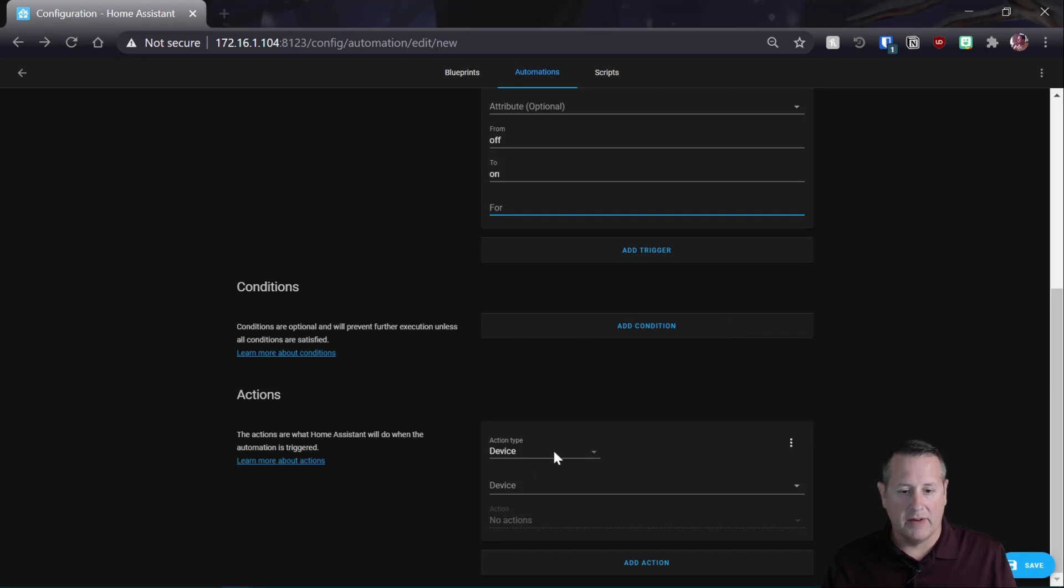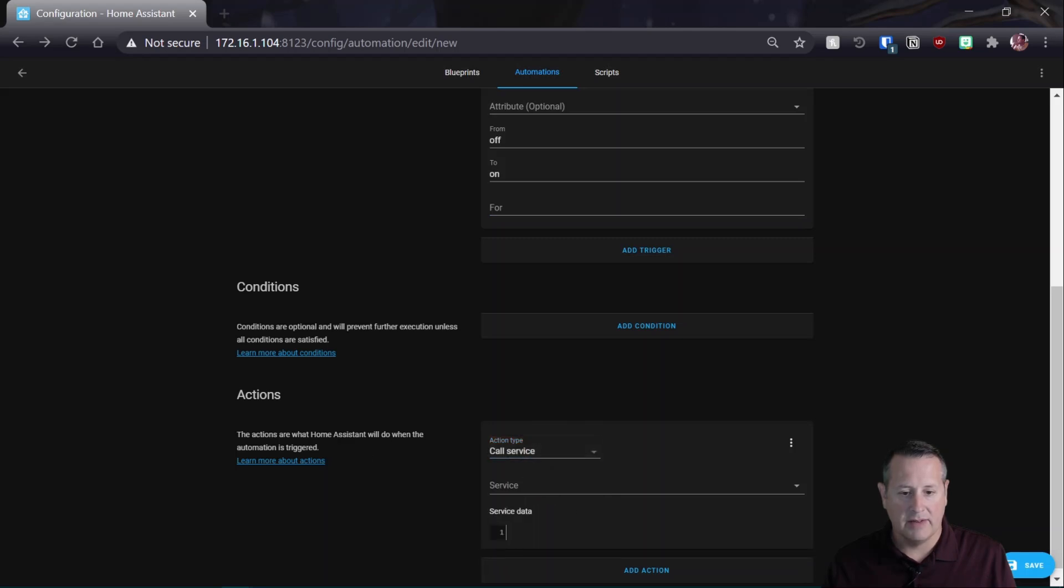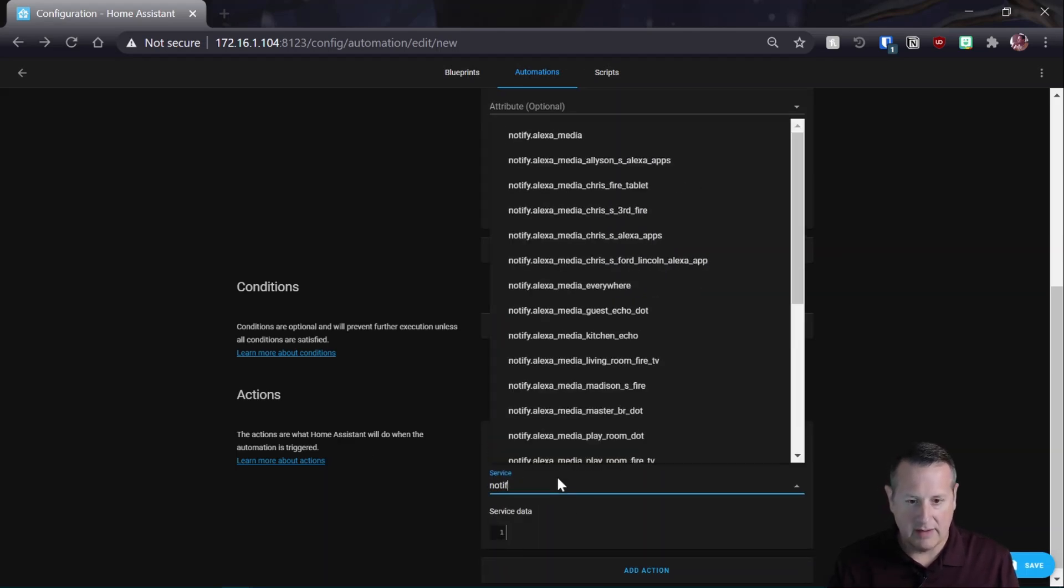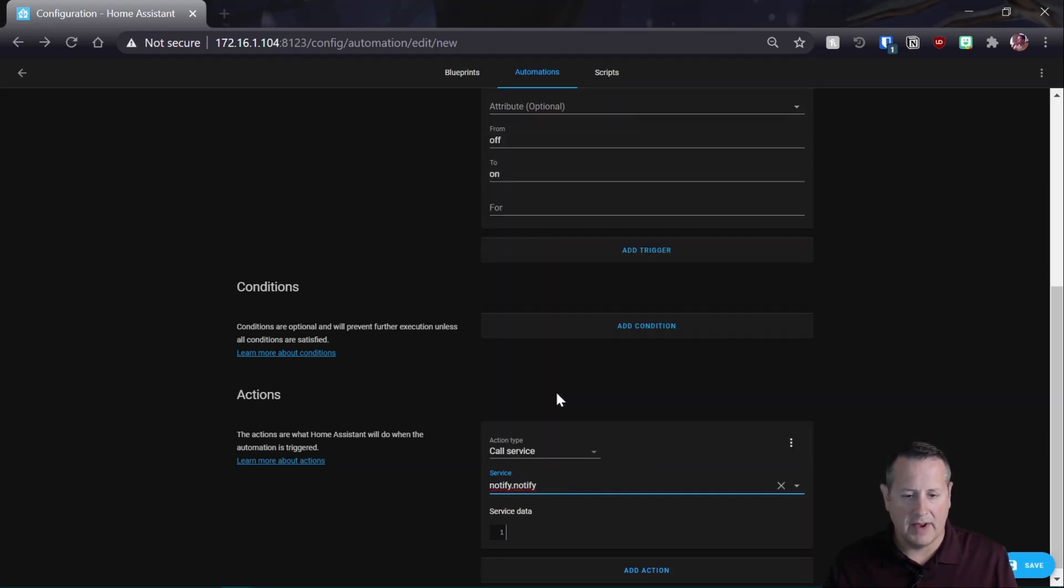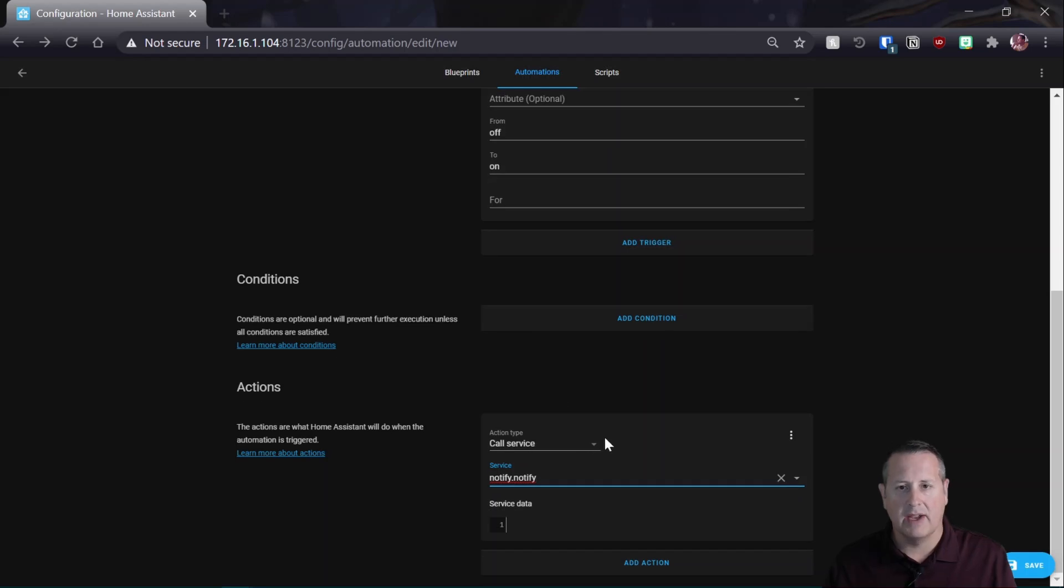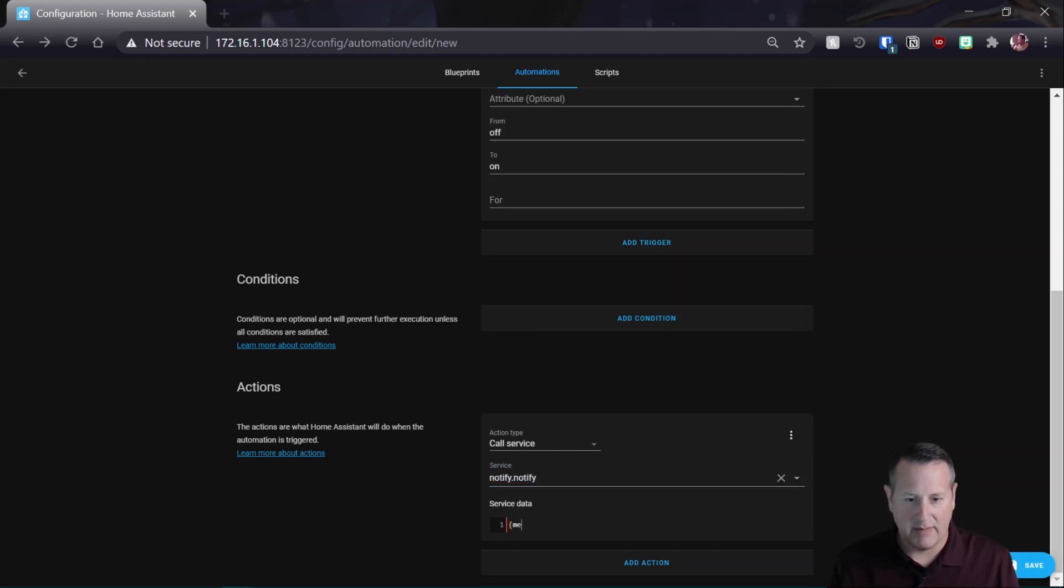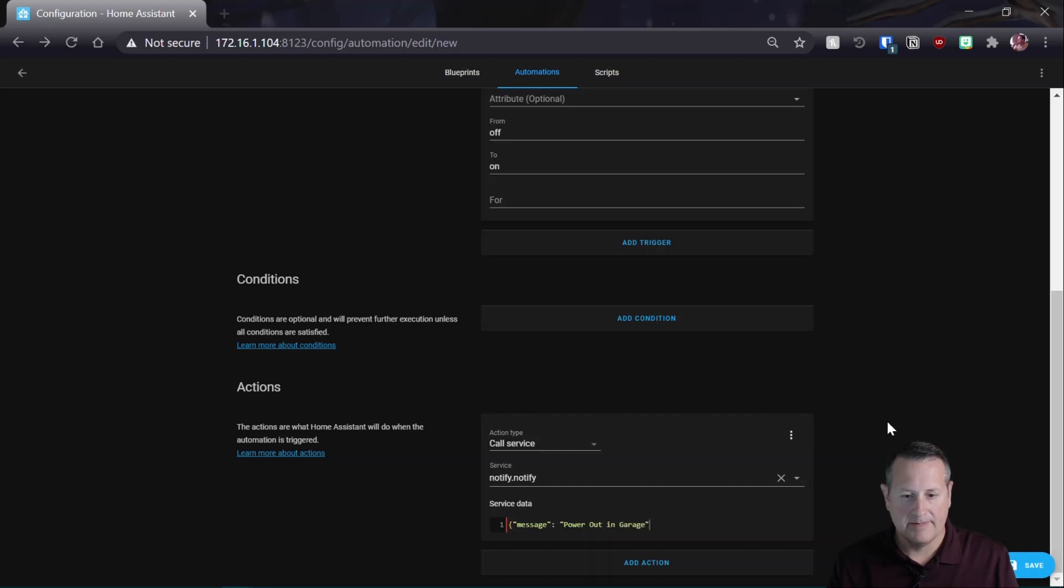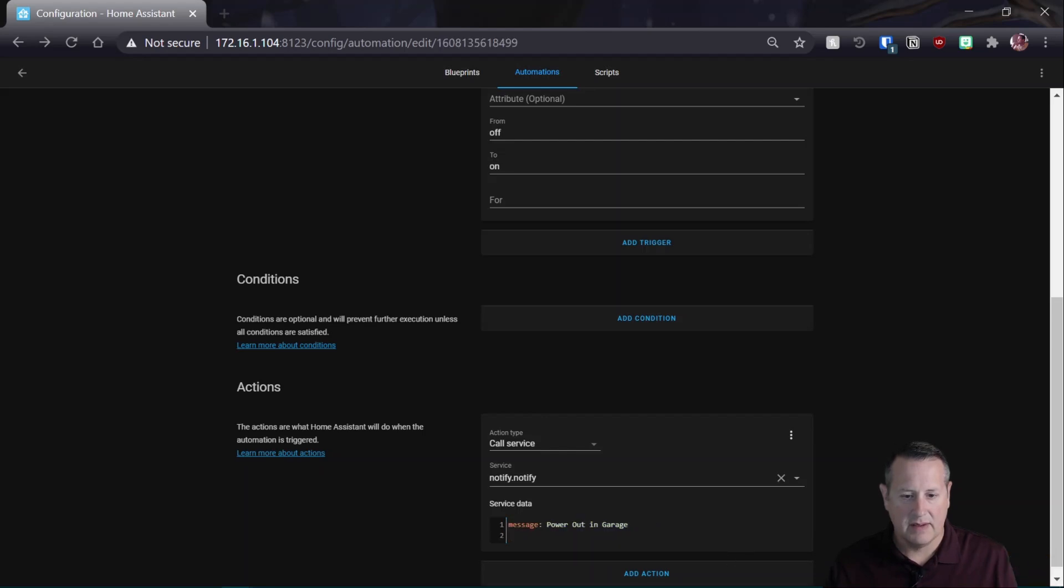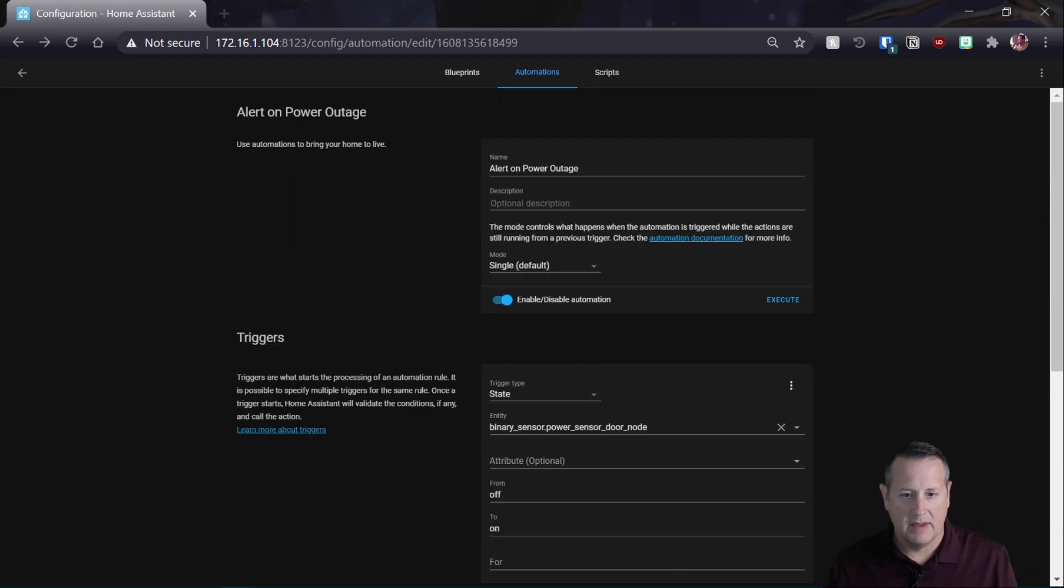And then for conditions, we're not going to do anything there. And then for action, we're going to call a service and it's going to be notify. And let me find the right notify. So notify, and this is going to create an app notification. And for this, we're going to say message and the value of that is going to be power out in garage. And we're going to save it.